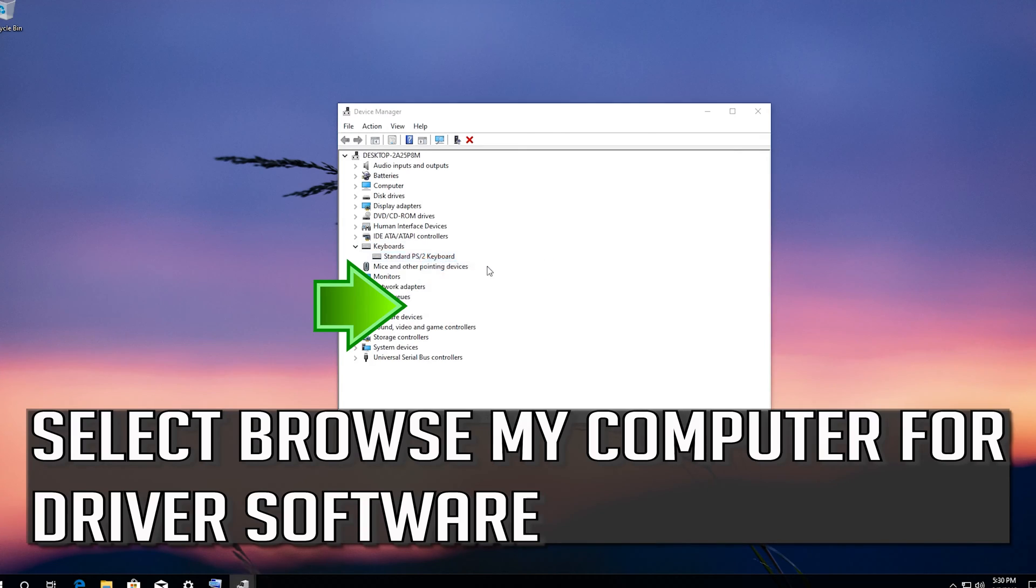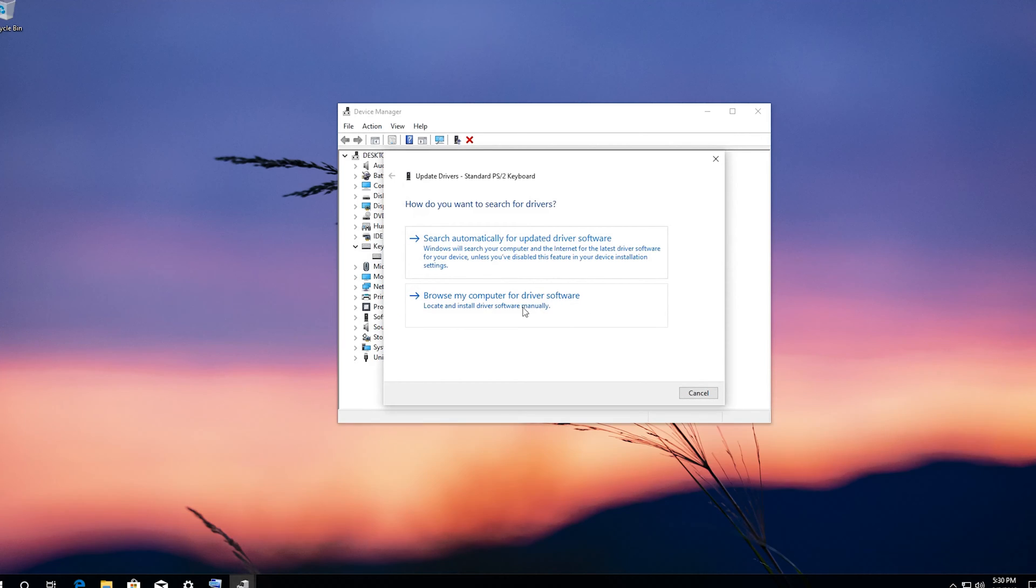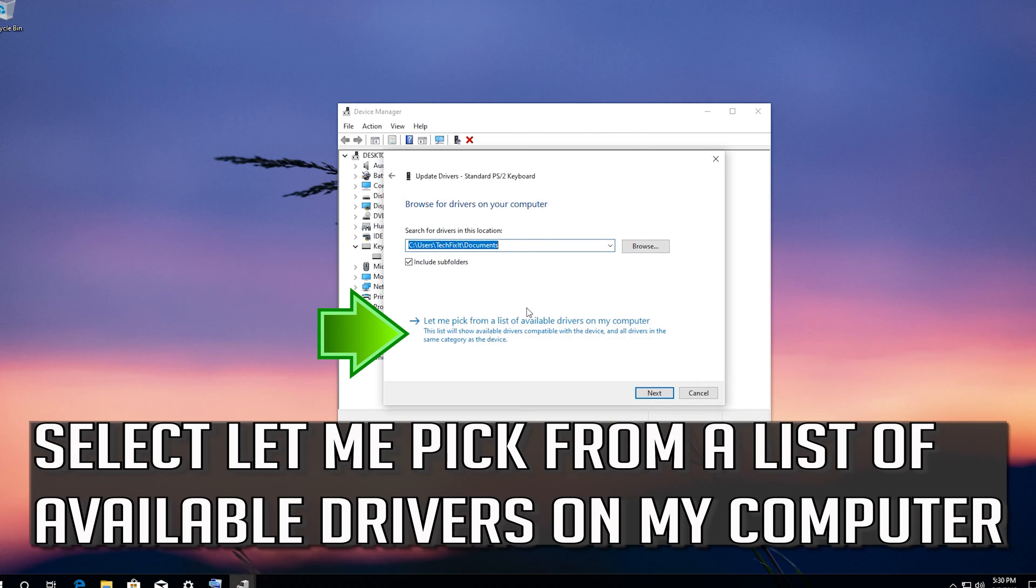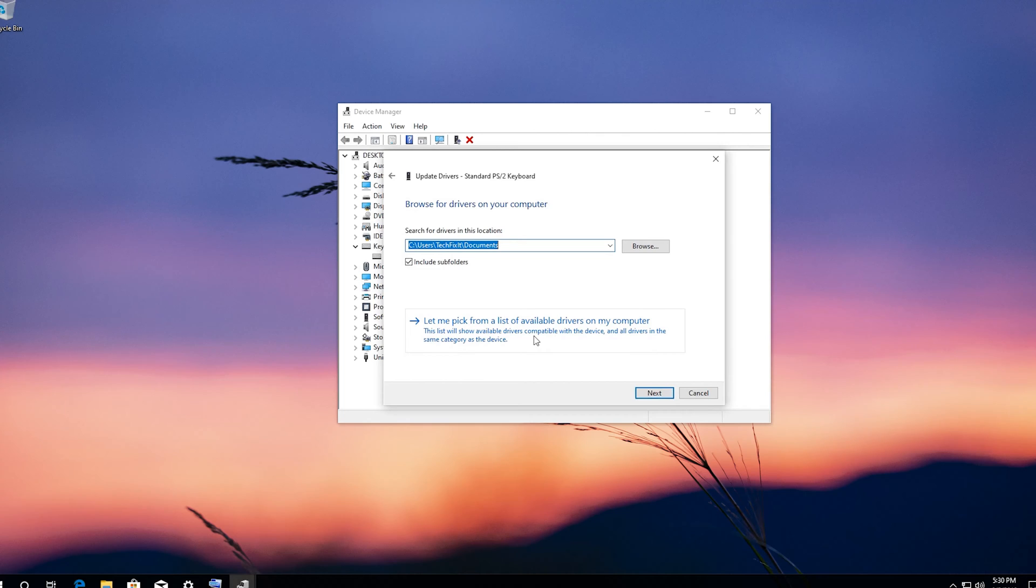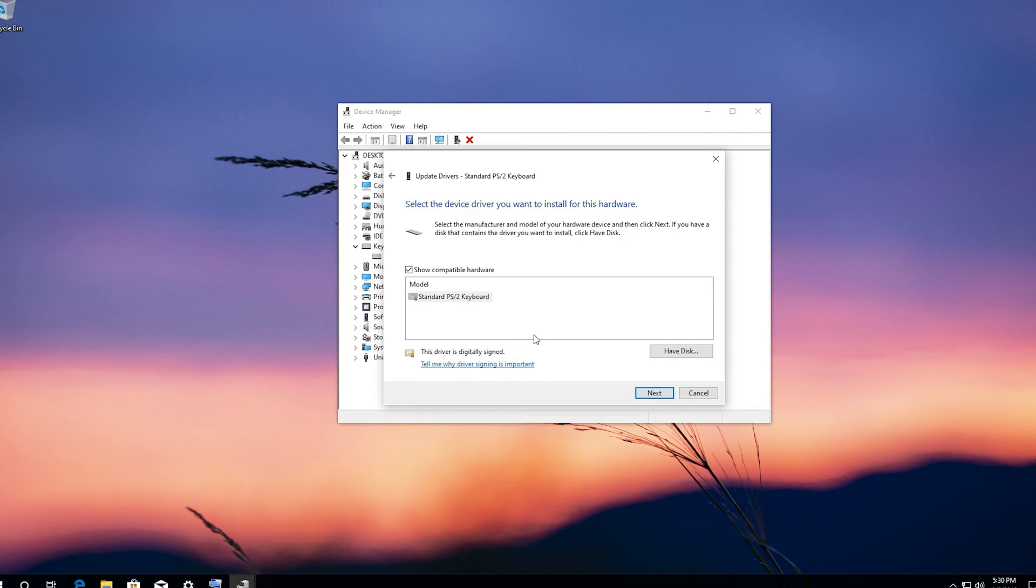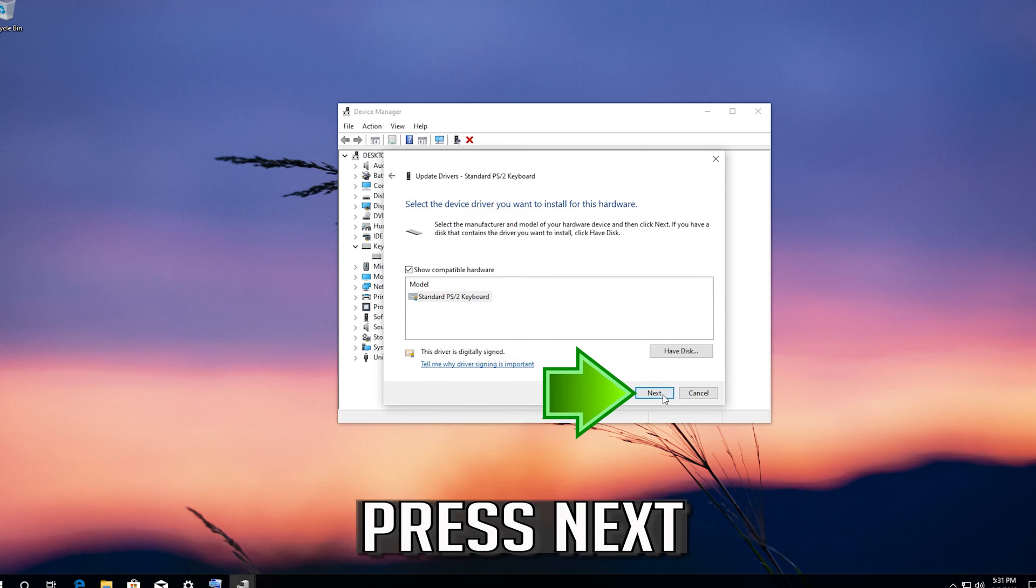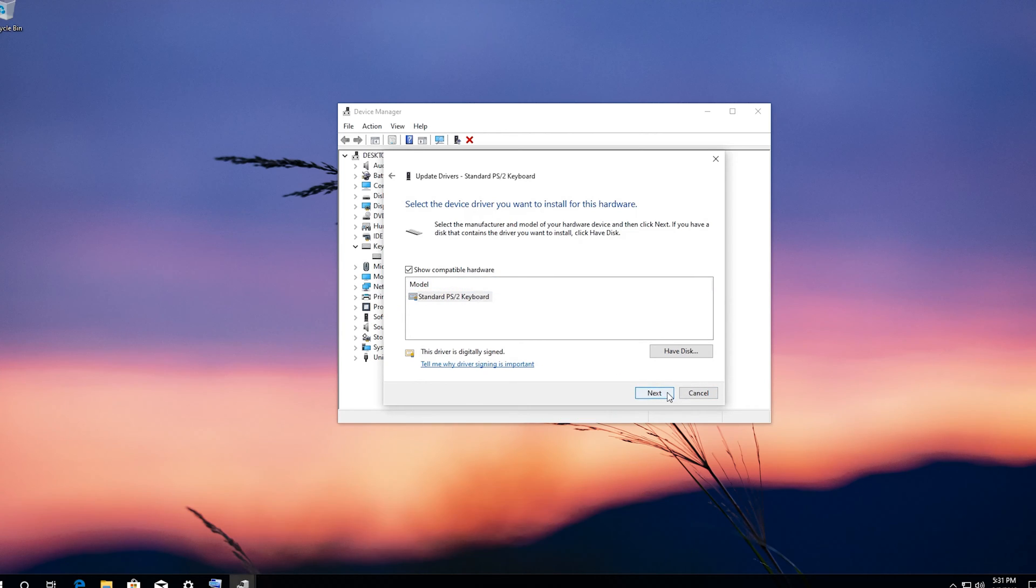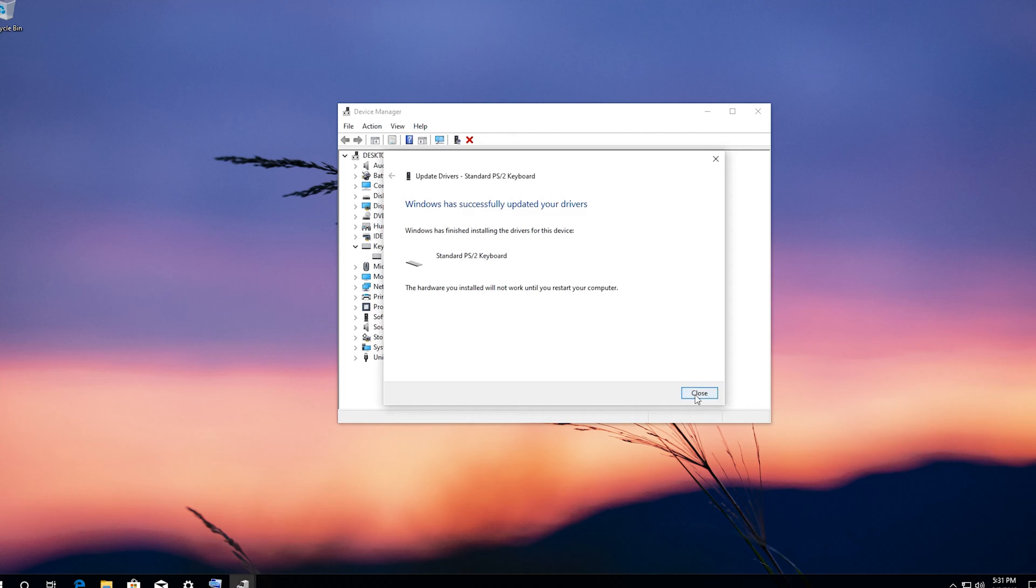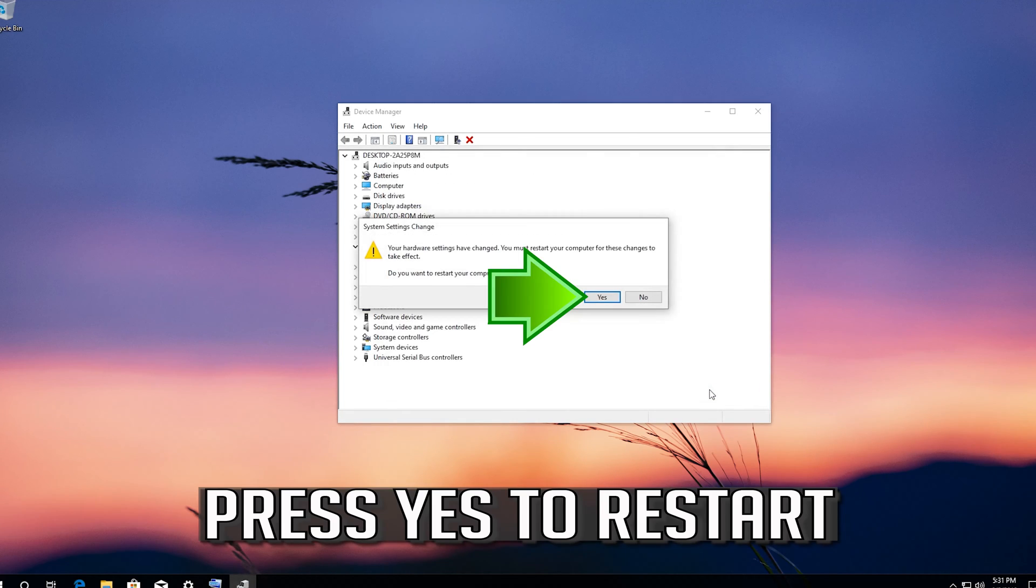Select browse my computer for driver software. Select let me pick from a list of available drivers on my computer. Select standard PS2 keyboard. Press next. Press yes to restart.